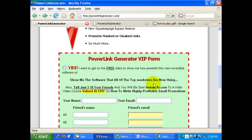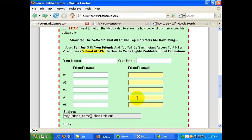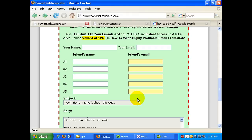Once they fill in the information — the name and the email address — the contact will be stored in an autoresponder system. That autoresponder system will send a series of follow-up messages periodically, every one or two days, an email will be sent to the prospect. It will follow up on this product so that in the future, the prospect will make a purchase.